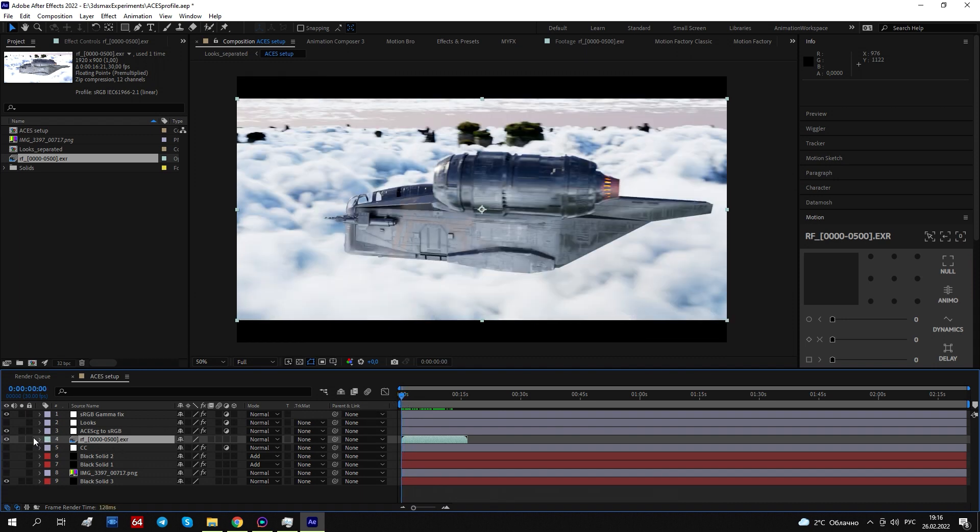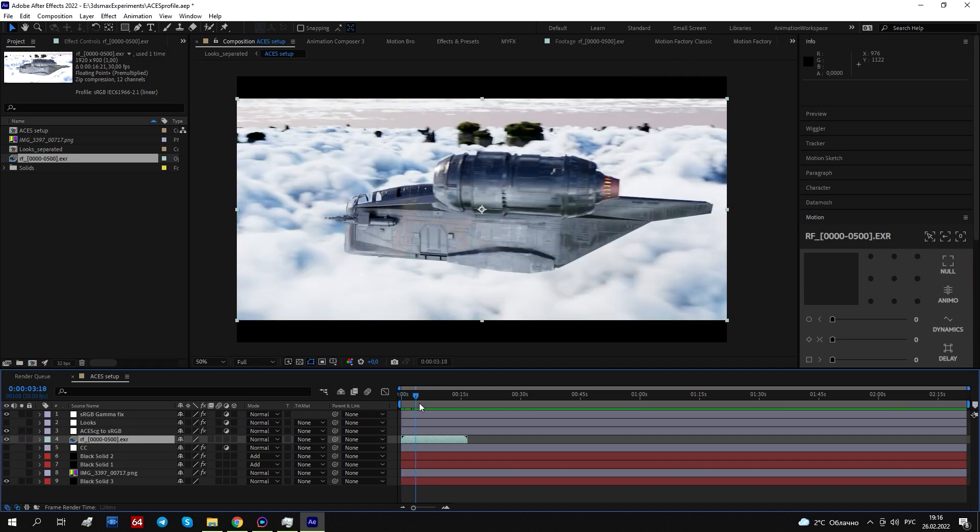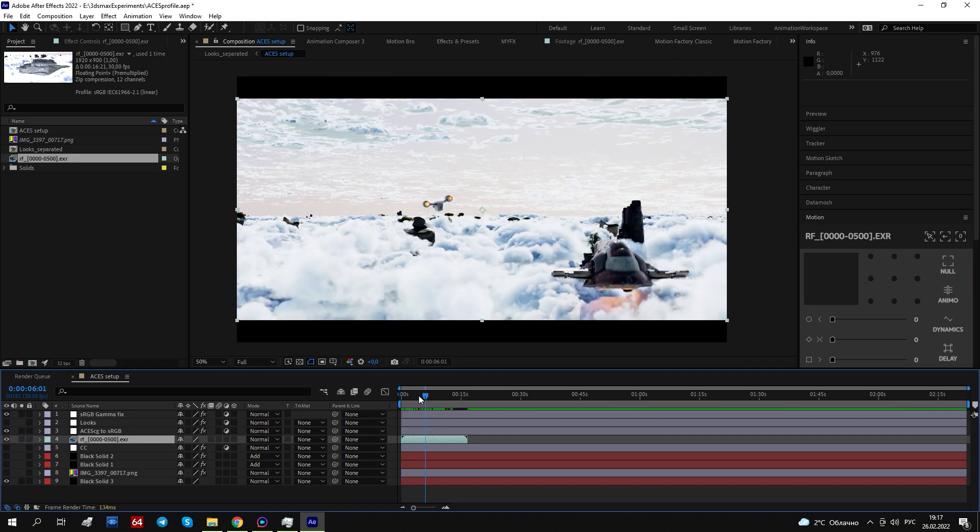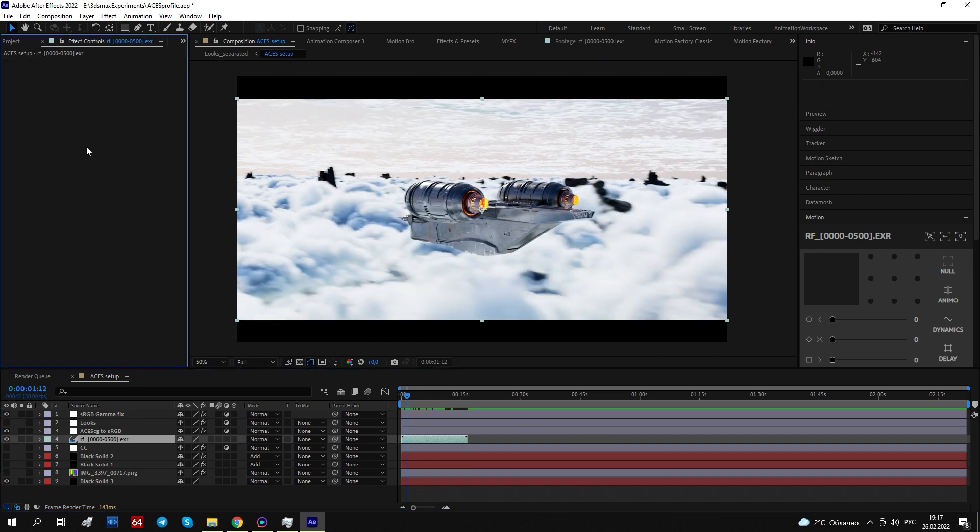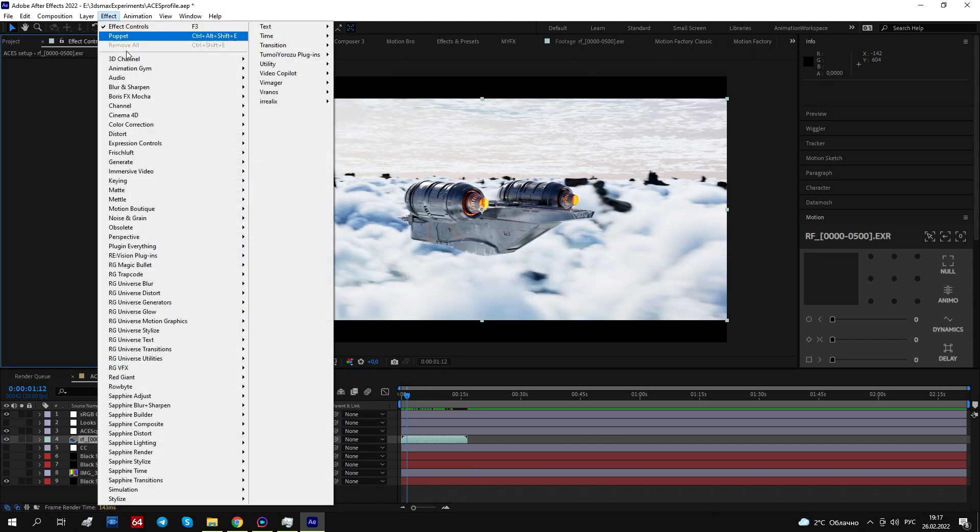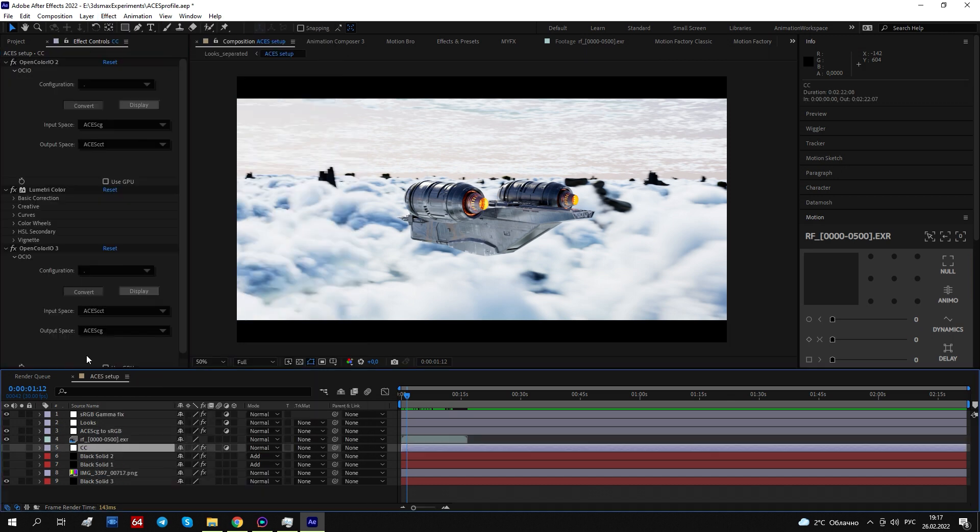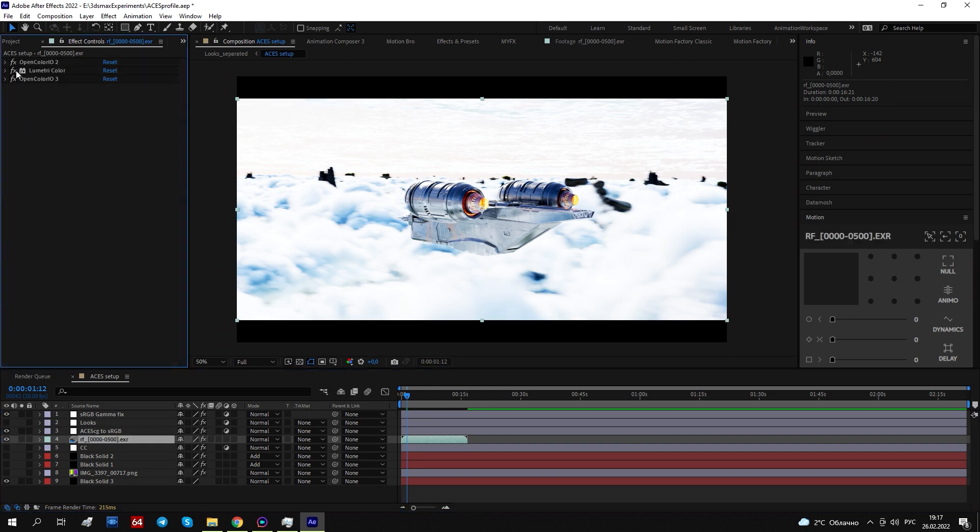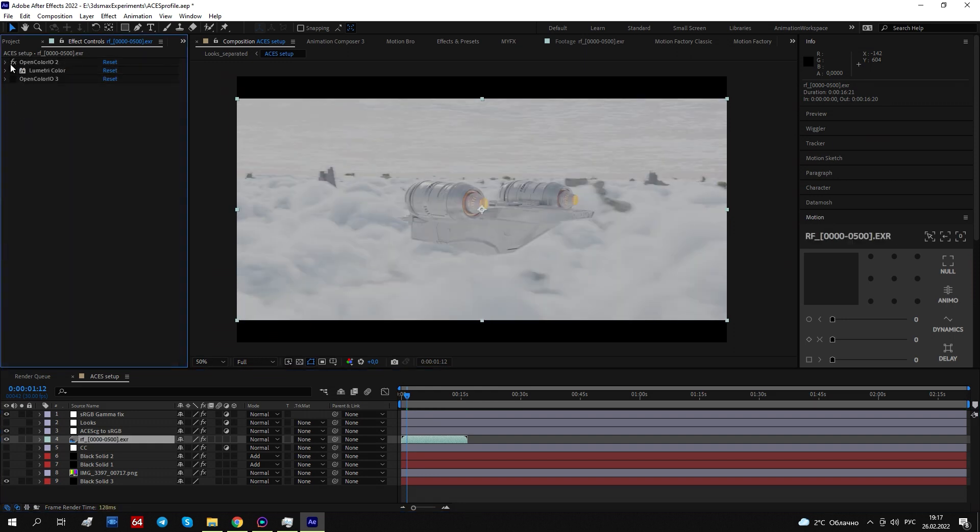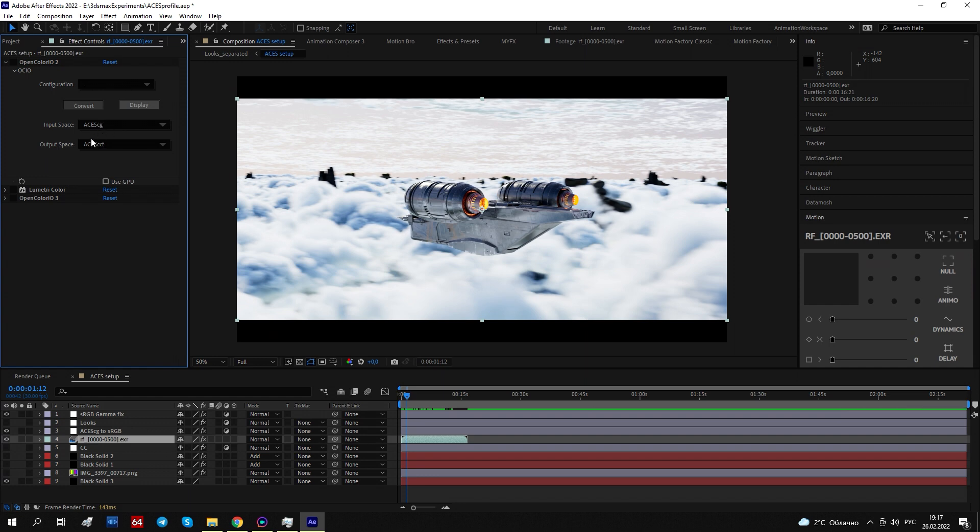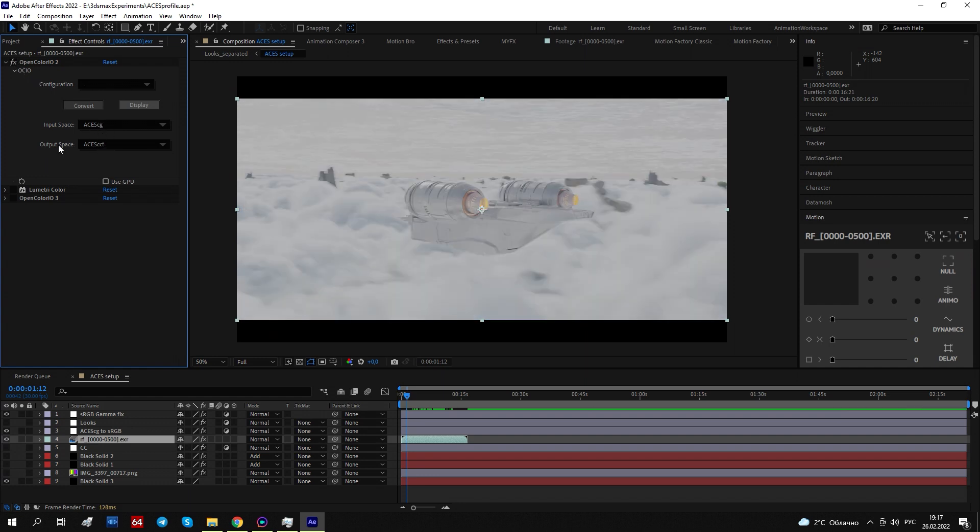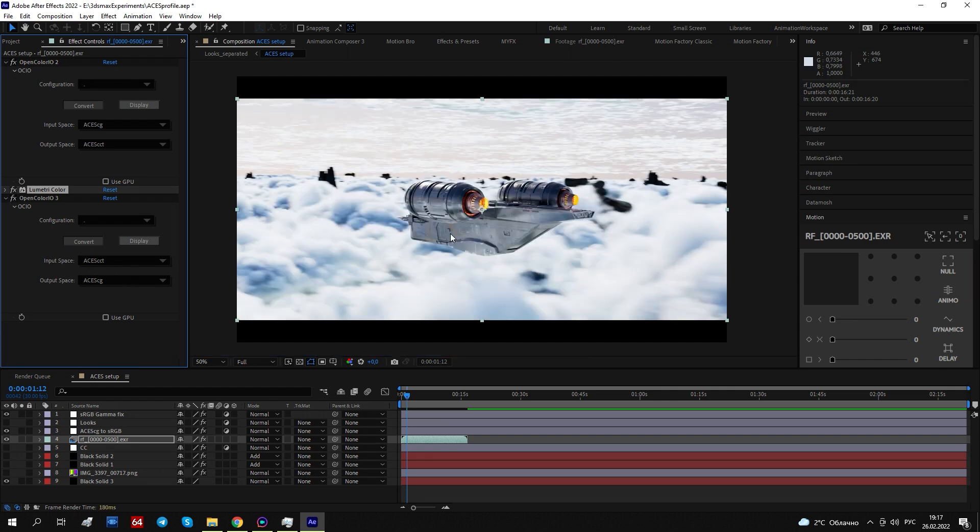Okay, I wanted to show you some other things. For example, how can you color correct it? You can't just use, for example, Lumetri because it needs some more things. These things. You need to convert the footage from ACES CG to ACES CCT. Now apply Lumetri and do a backwards conversion.